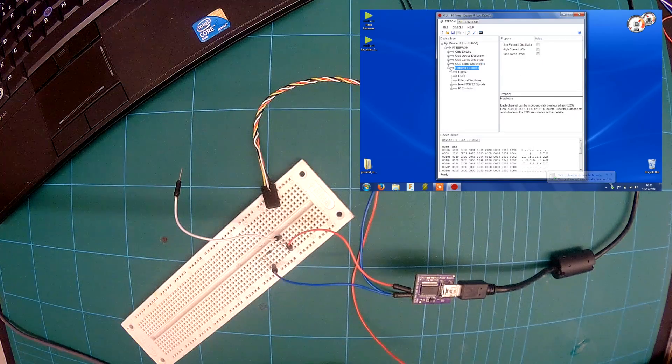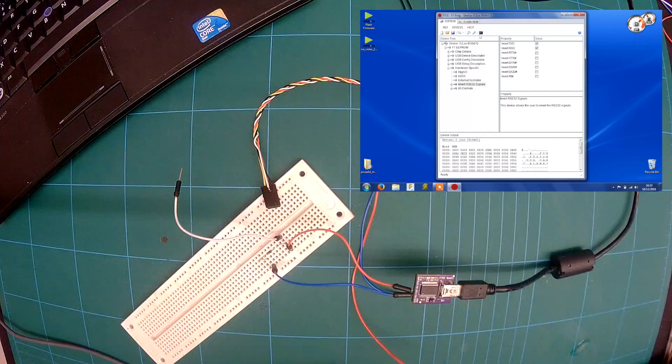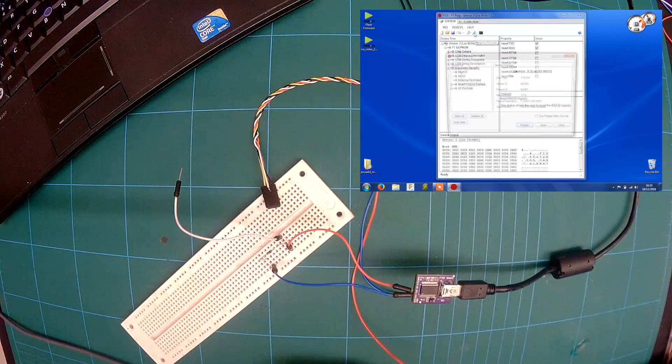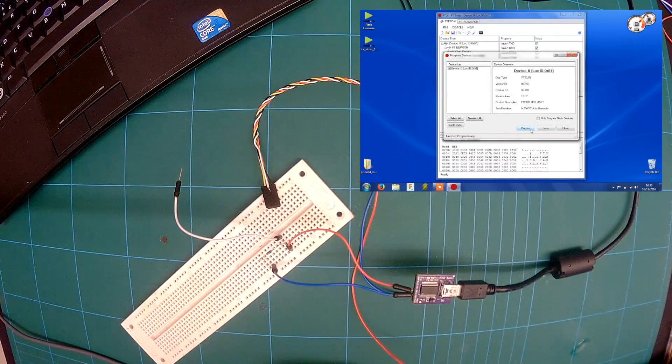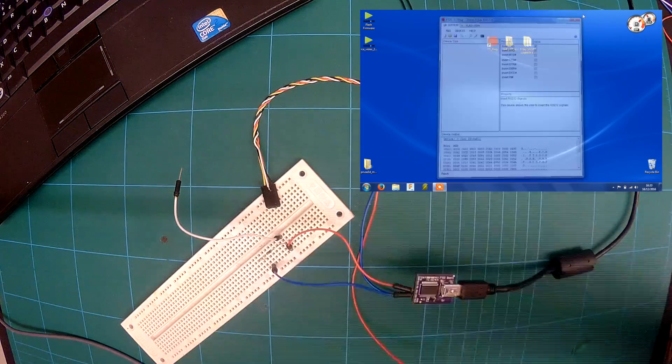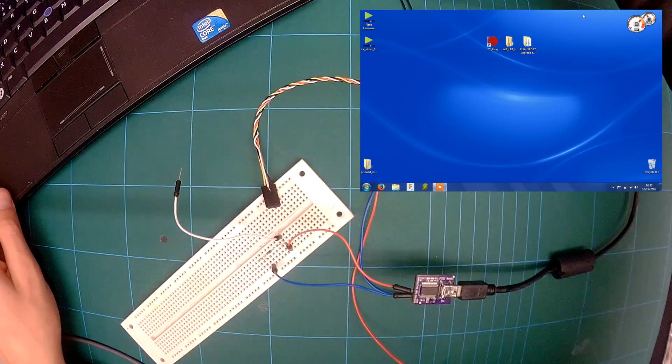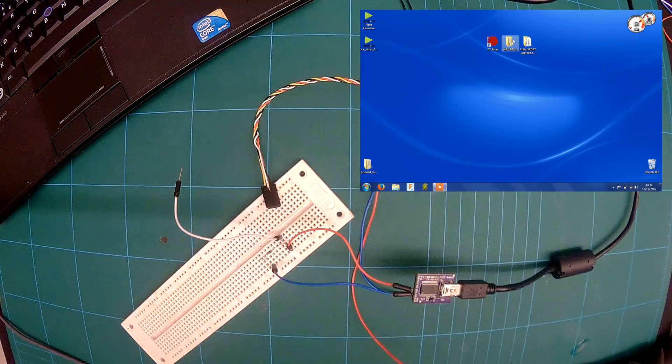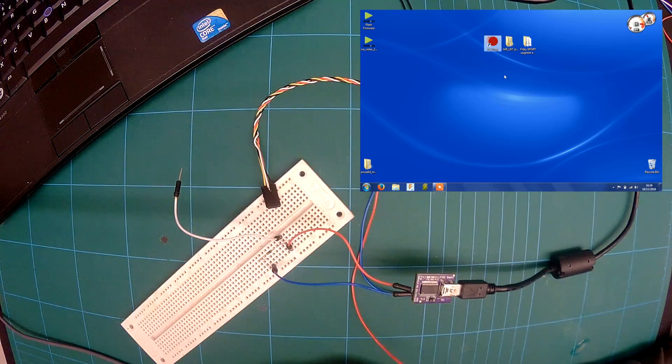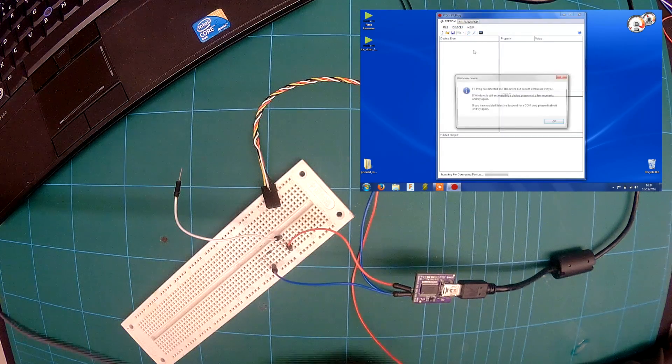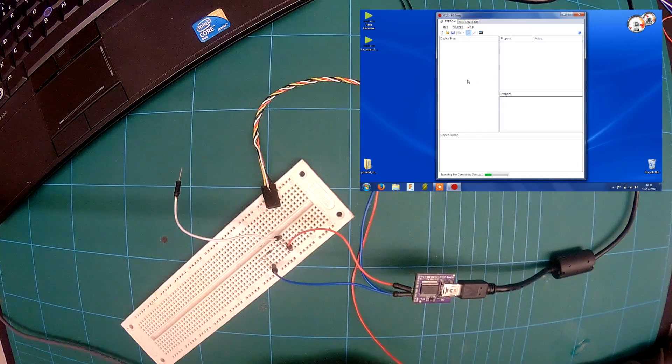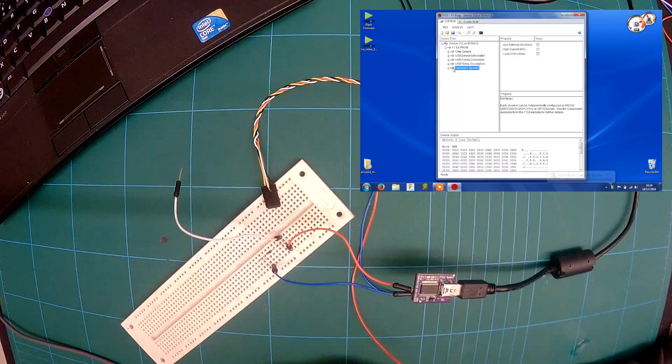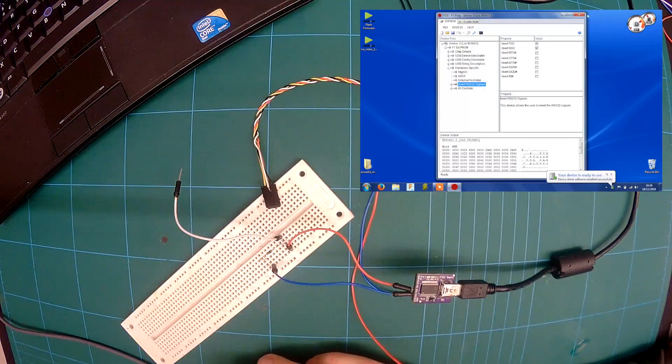Go back to your hardware again and just invert your signals like that. Click program. Program again. So it's finished. You should see this time that they're inverted. There you go.